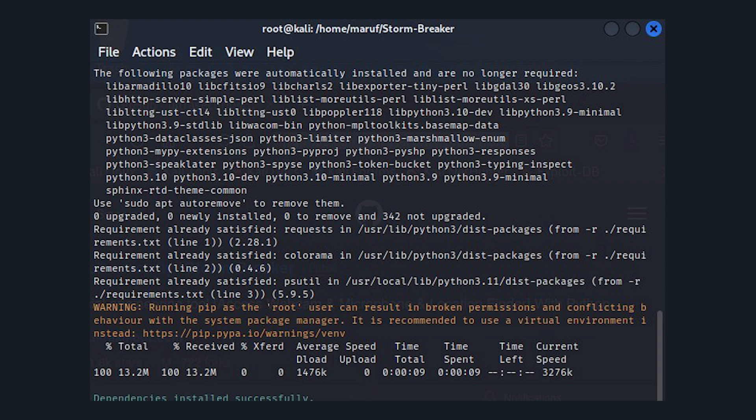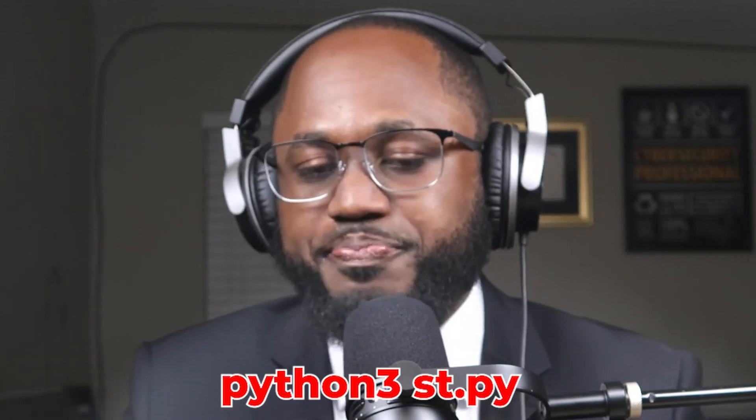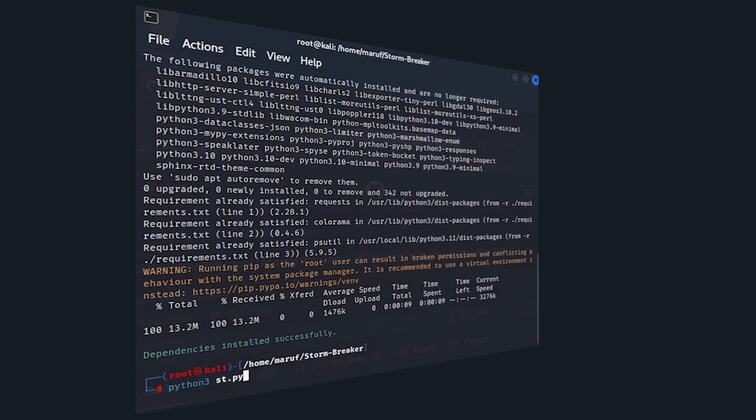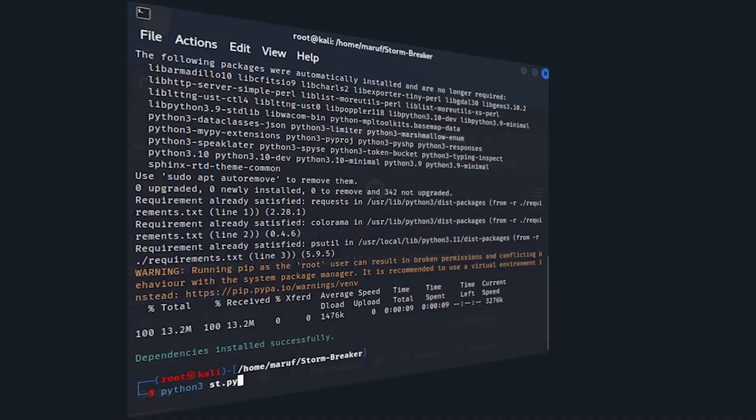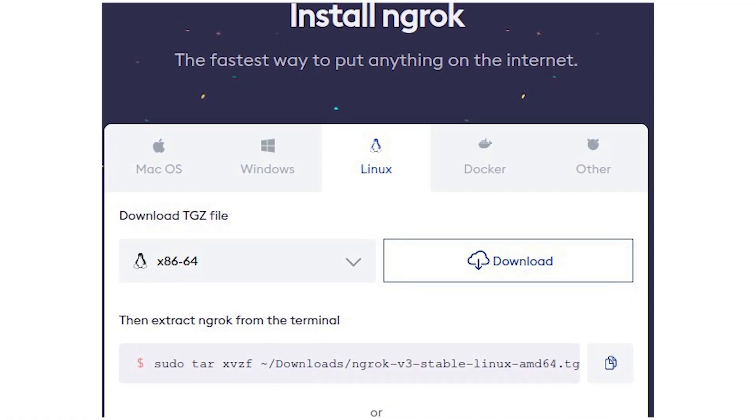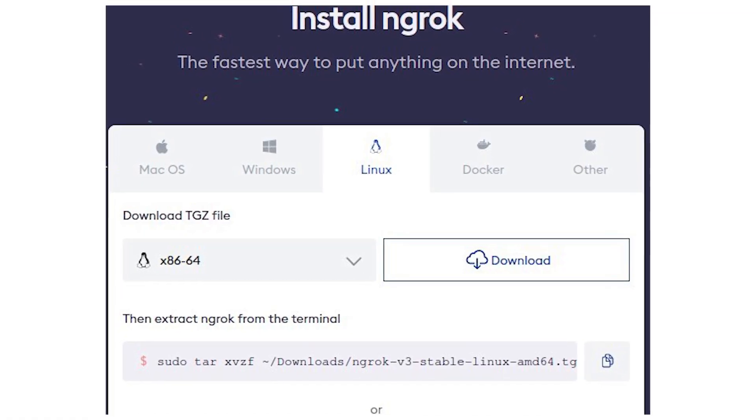To run Stormbreaker we need Python 3, and we need to run 'python3 st.py'. After hitting enter, we now have Stormbreaker running. It is giving the web panel link here, and it's also telling us to run ngrok on port 2525.